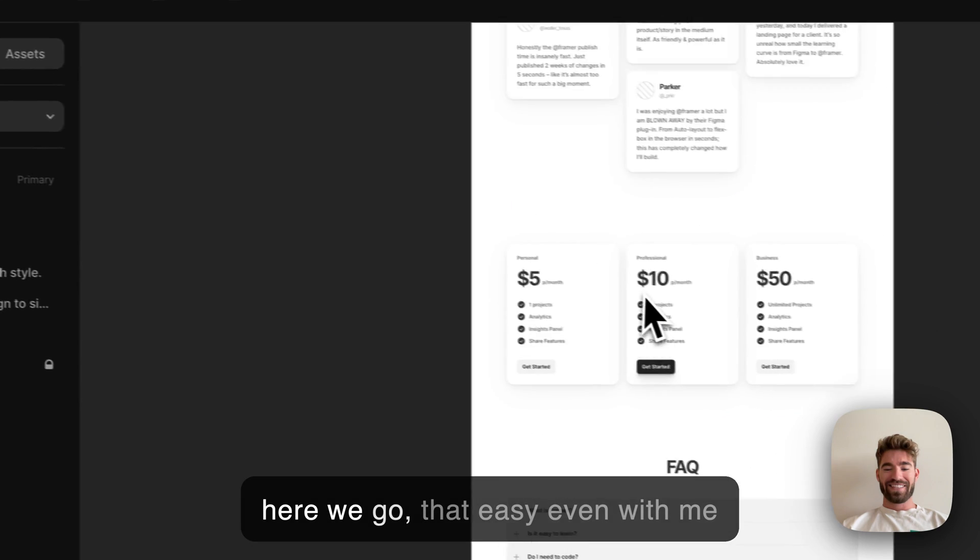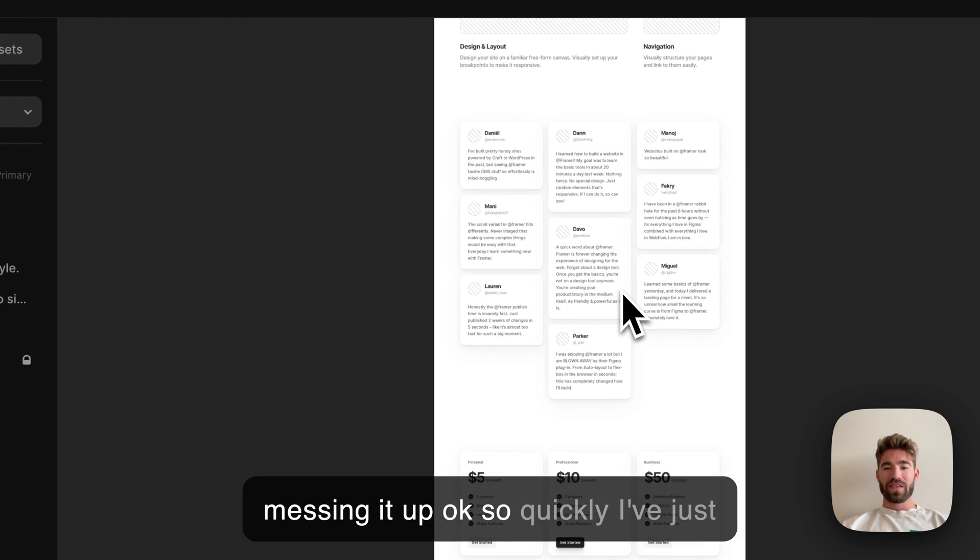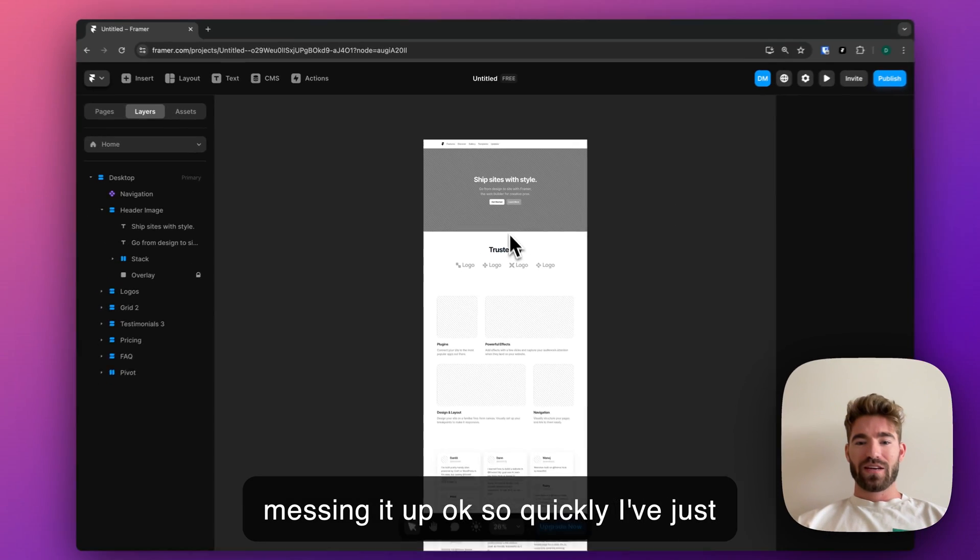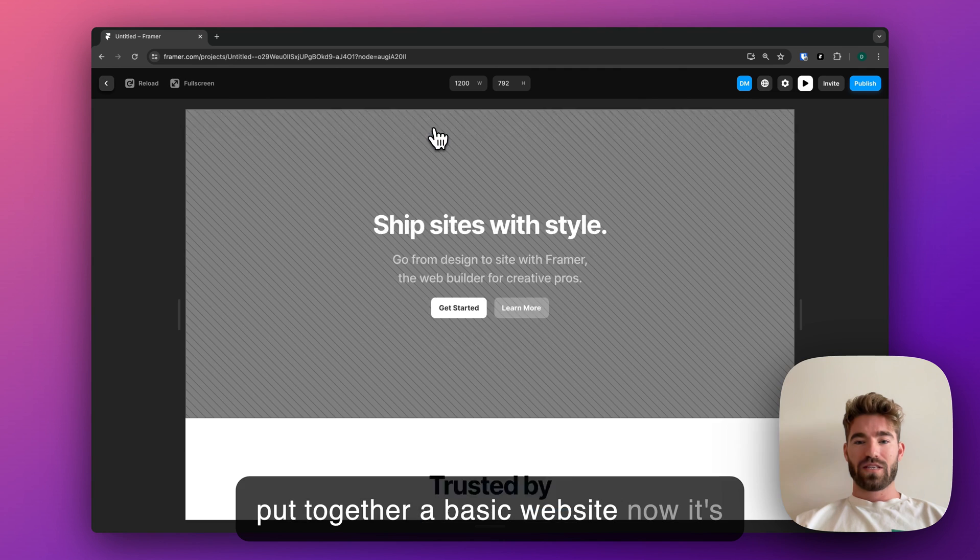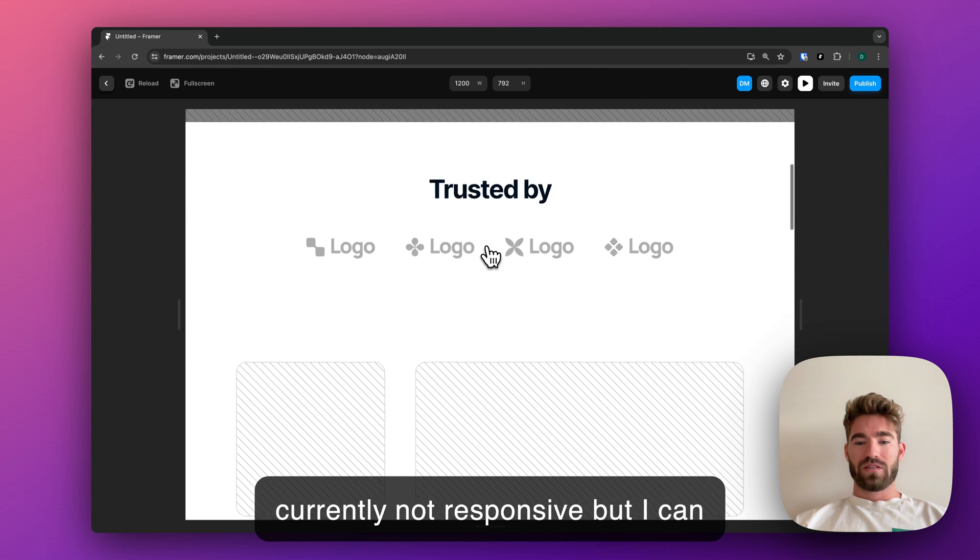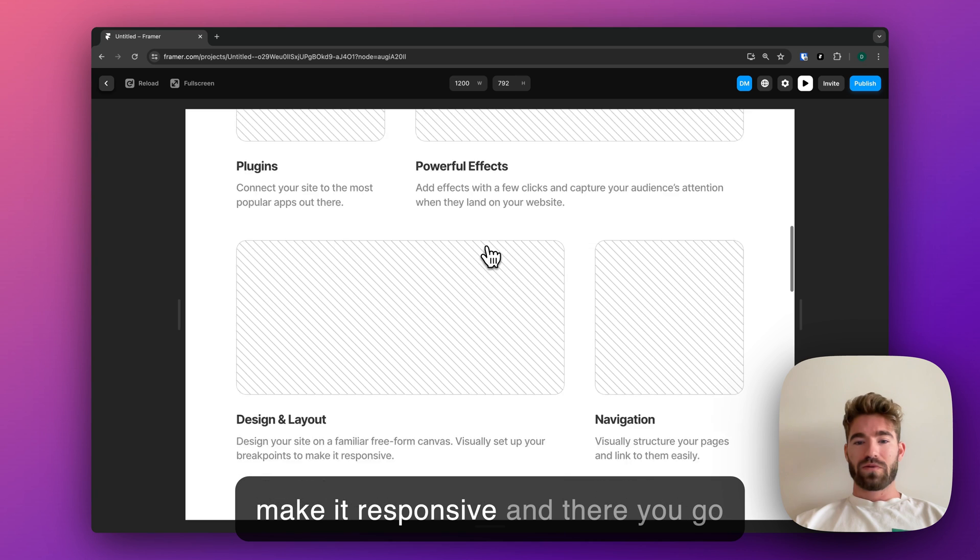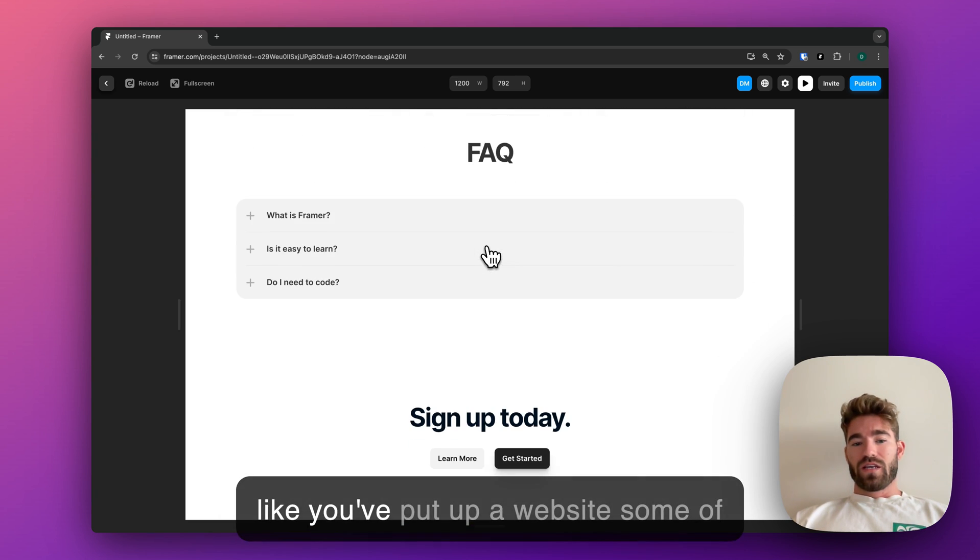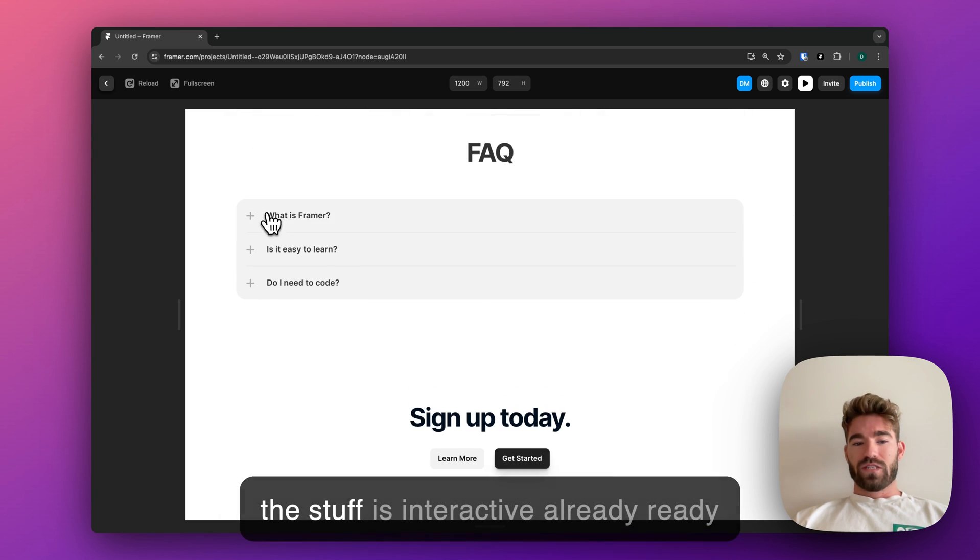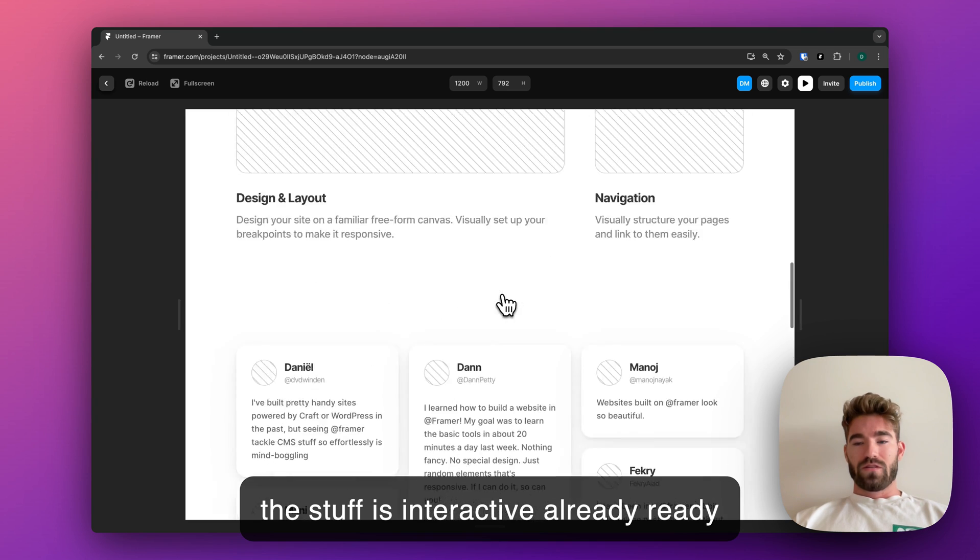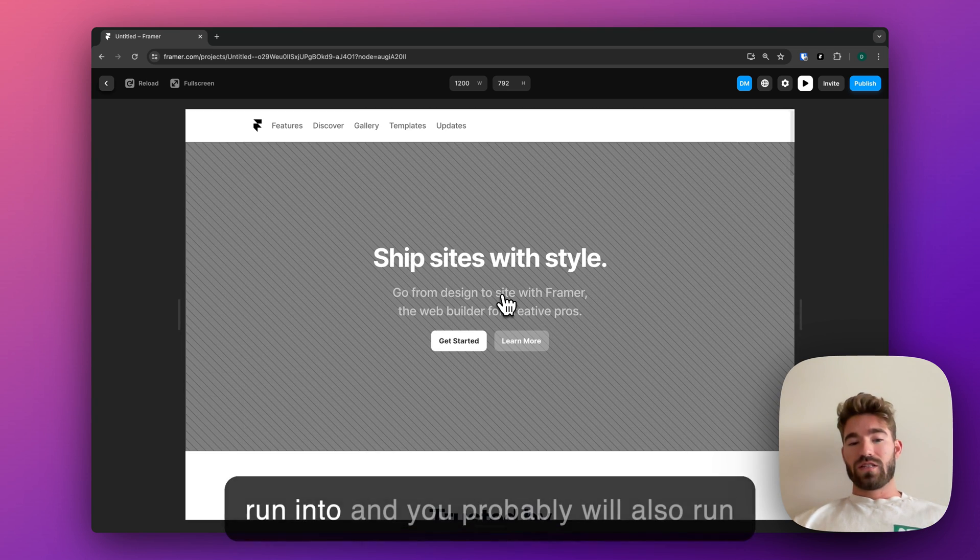That easy, even with me messing it up. So quickly I've just put together a basic website. Now it's currently not responsive, but I can make it responsive, and there you go—you've put up a website. Some of the stuff is interactive already, ready to go.